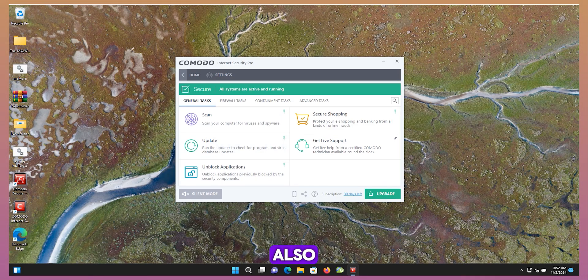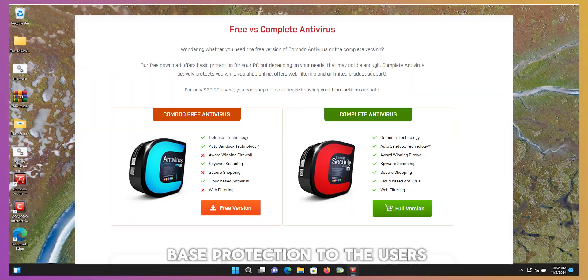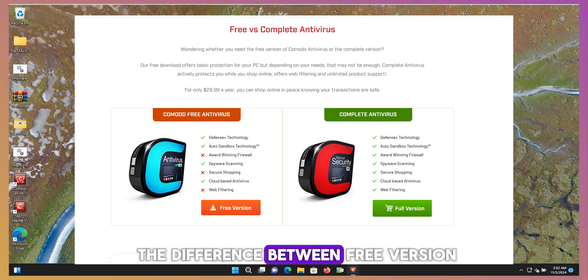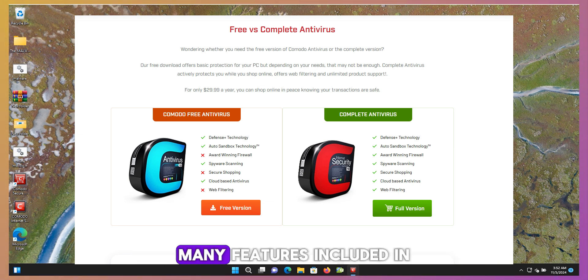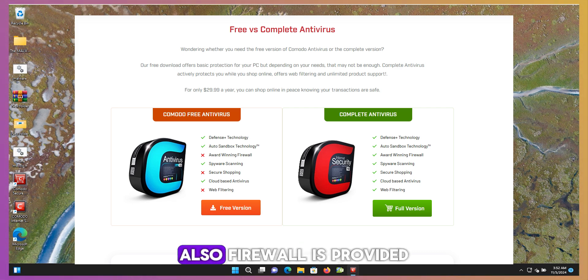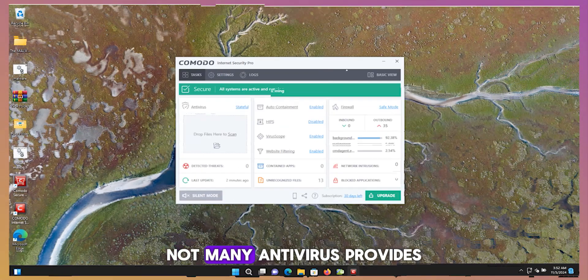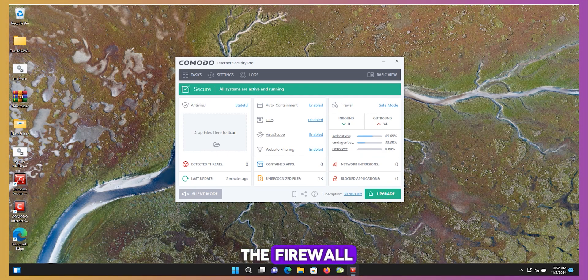Also, Comodo provides cloud-based protection to the users. Here you can see the difference between free version and pro version. Many features are included in the free version. Also, a firewall is provided with the free version. Not many antiviruses provide a firewall in the free version.